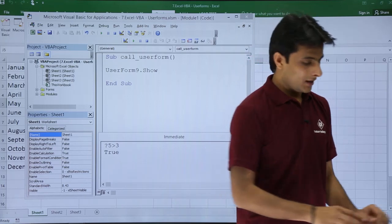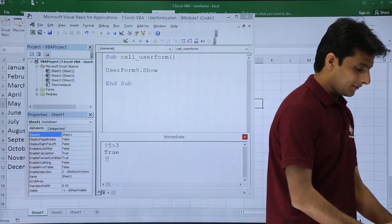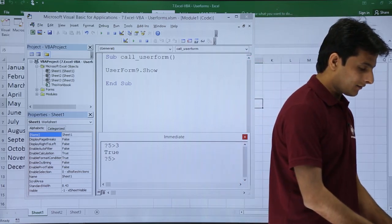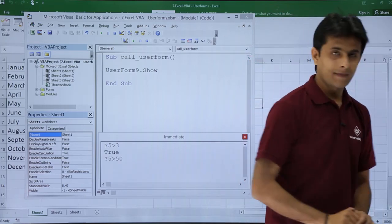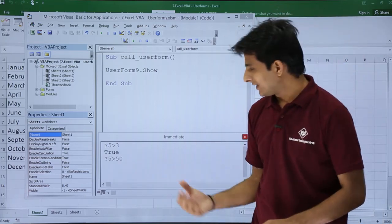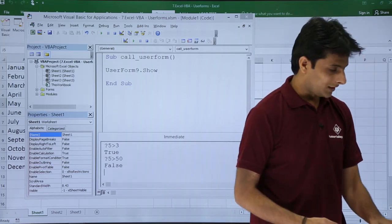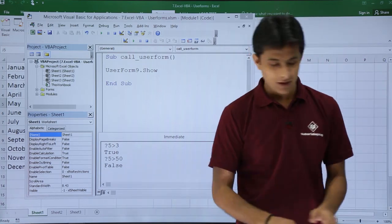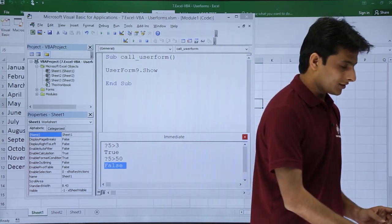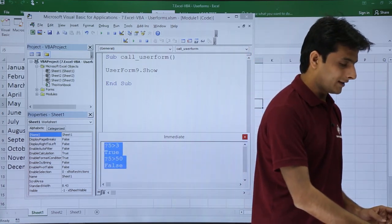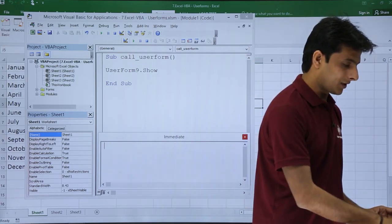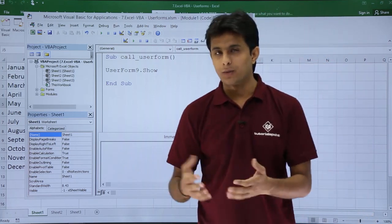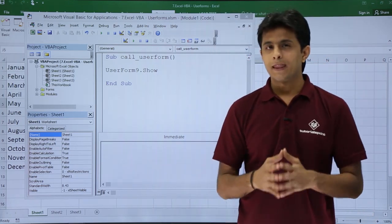Now it says as true. Again if I say 5 greater than 50 and if I press enter it should give me the answer. The answer is false. So if you want you can just press shift and delete. Let us see some more advance in this.